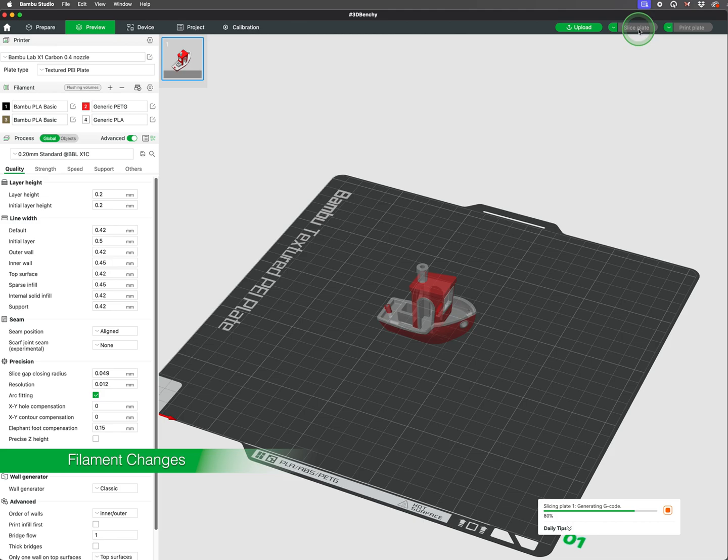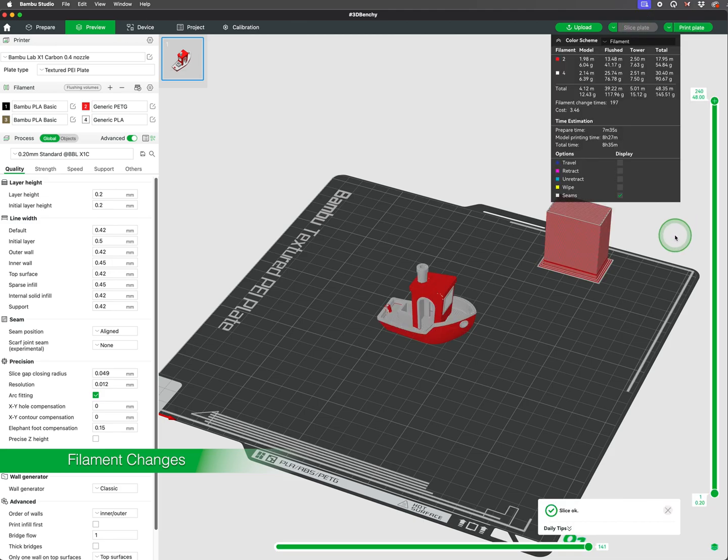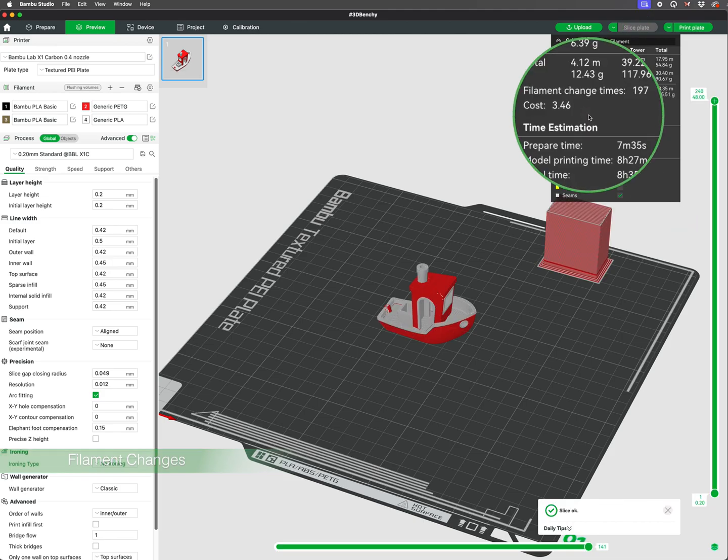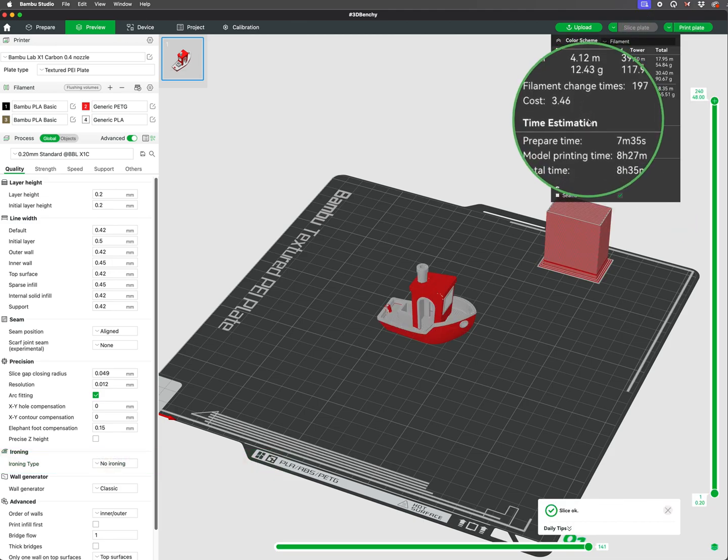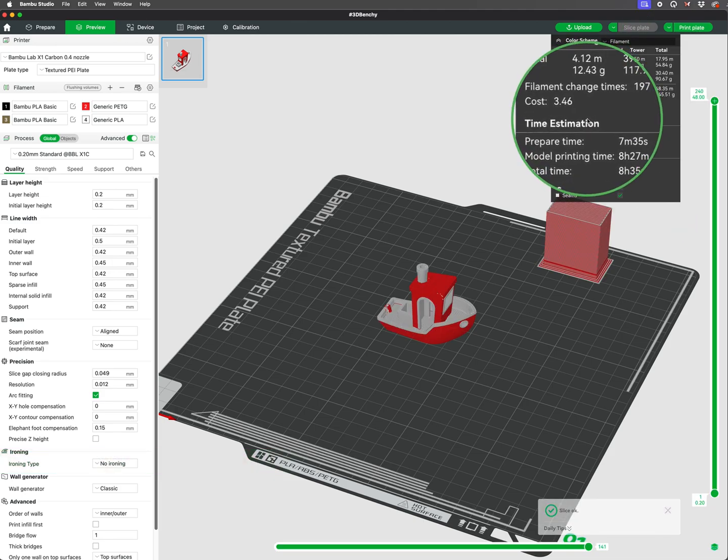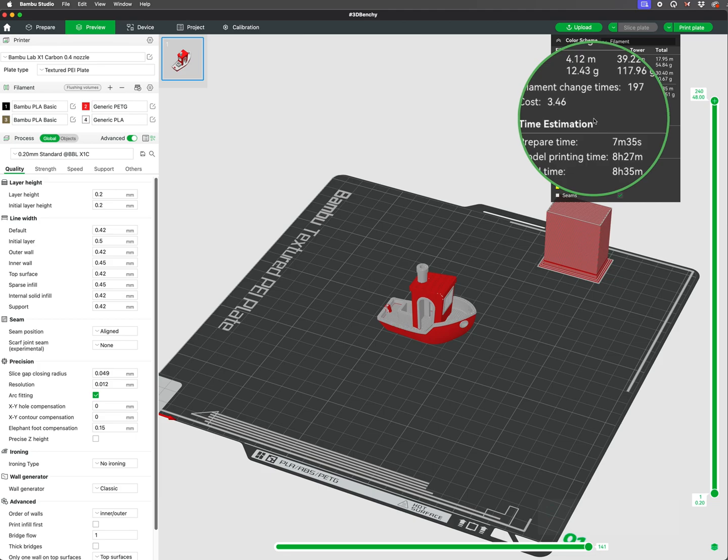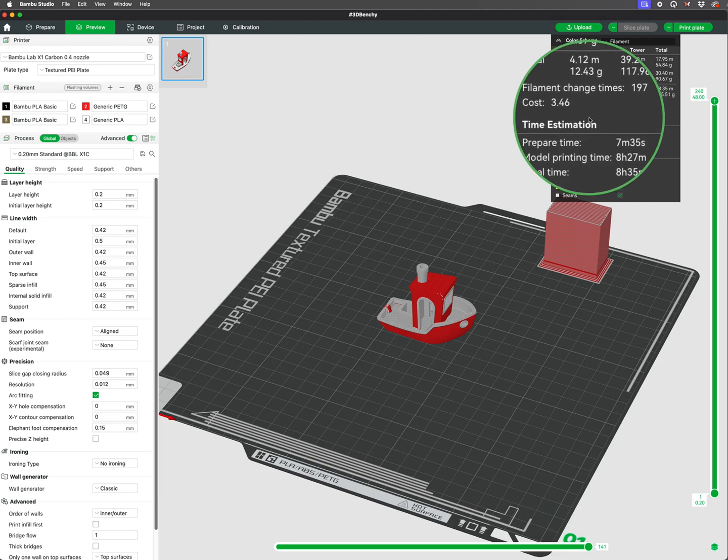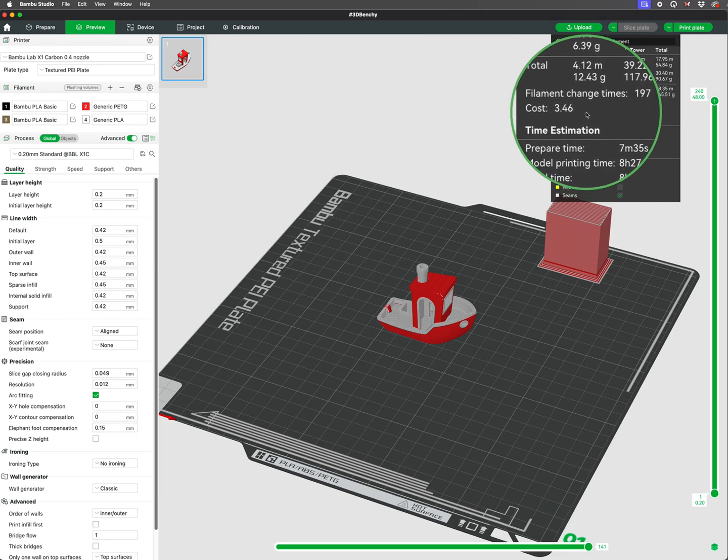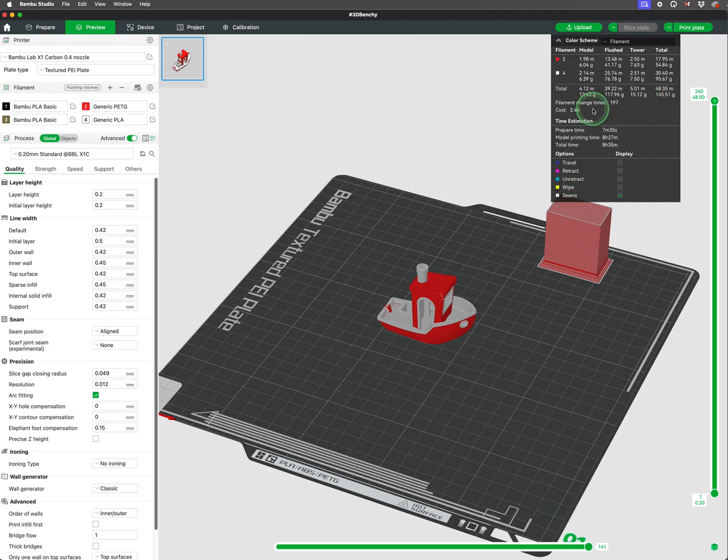When printing multicolored prints, the machine will perform numerous filament changes that will make the print time longer than a single color print. As you can see in this example, the number of filament changes needed to finish the print.